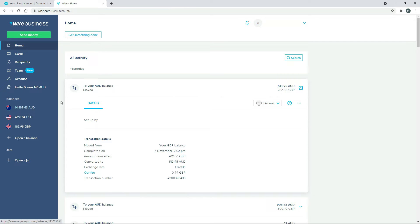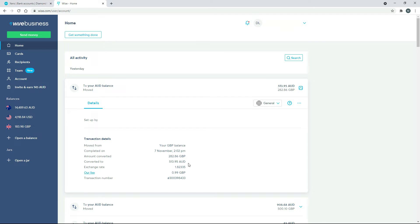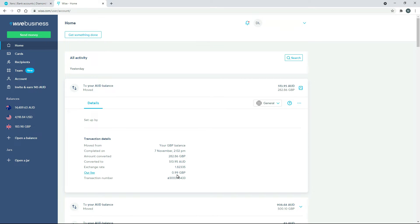And then what I've done is I've actually created a transaction where I've taken 282.86 Great British Pounds and I've converted it into Australian dollars, and it's come out at 513.95 Australian dollars. And it's got the exchange rate there as well, and you can also see that there's a 99p fee there from TransferWise.